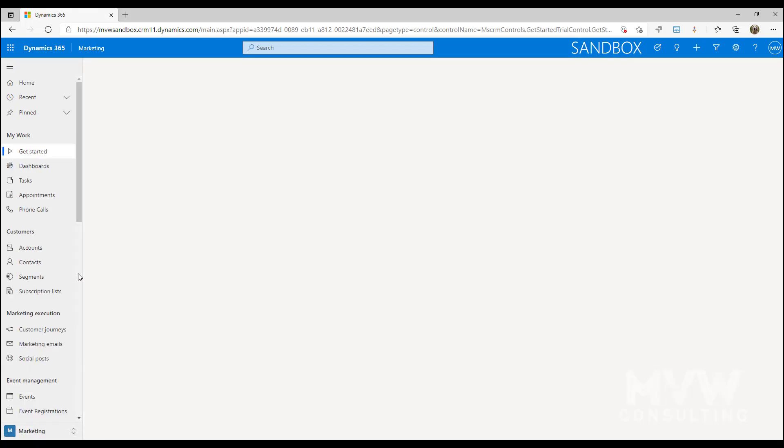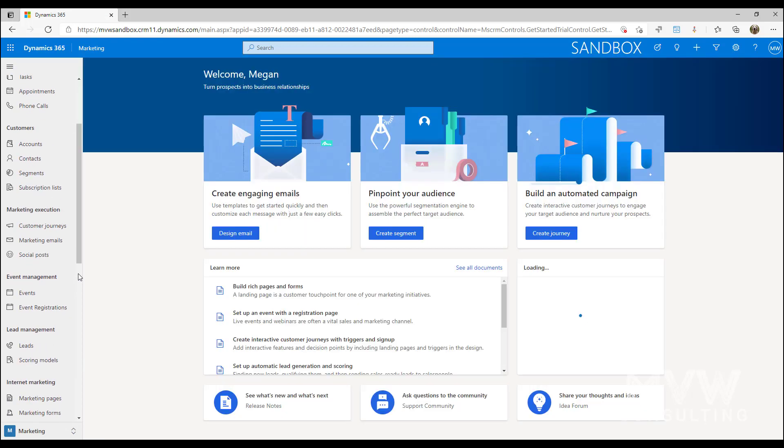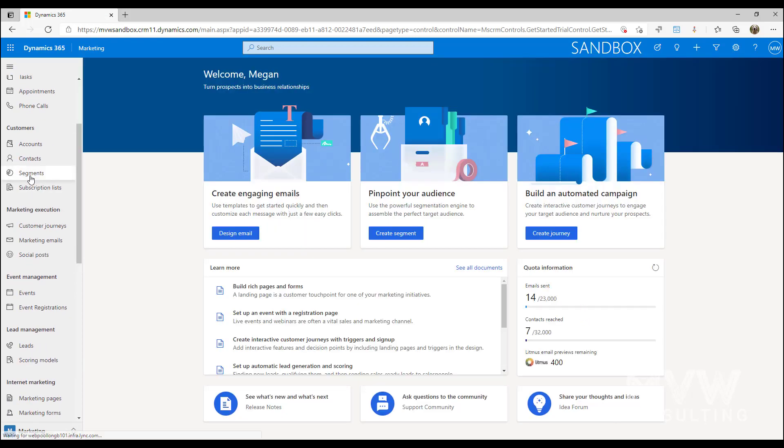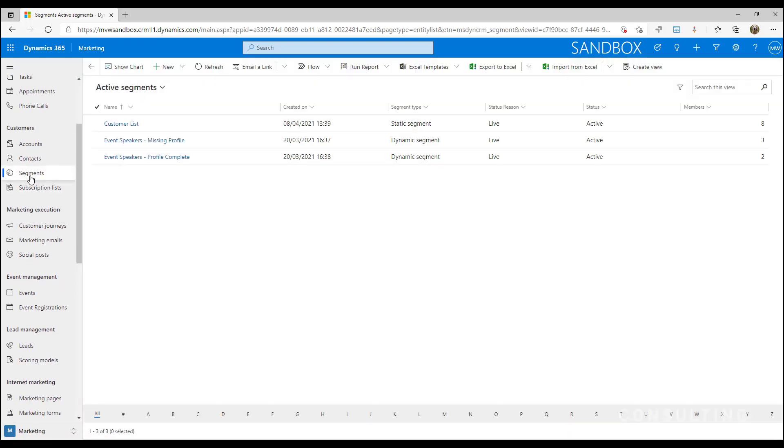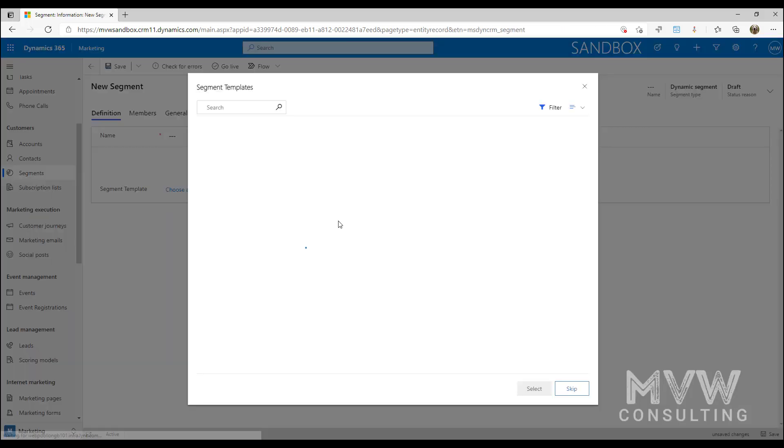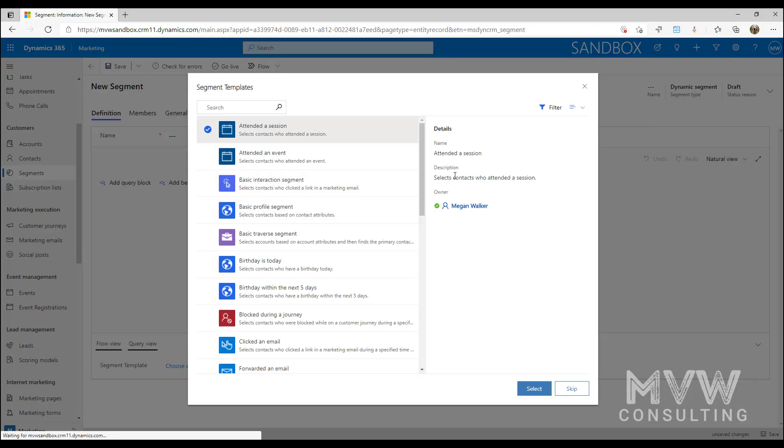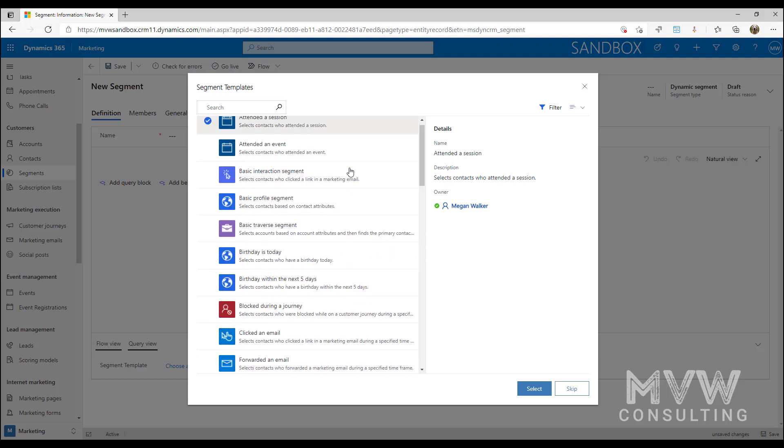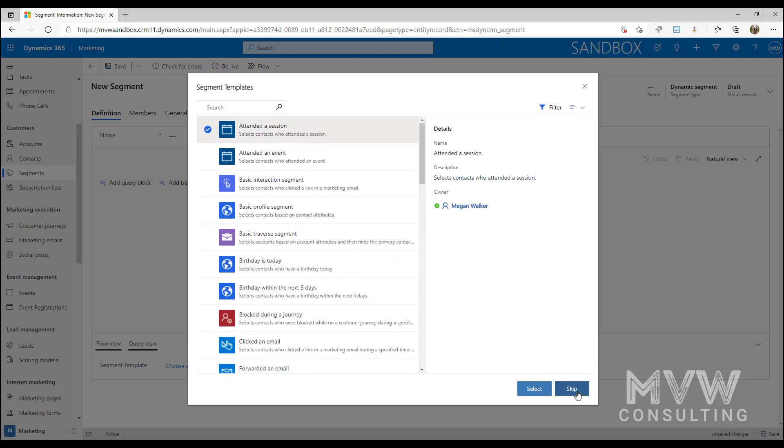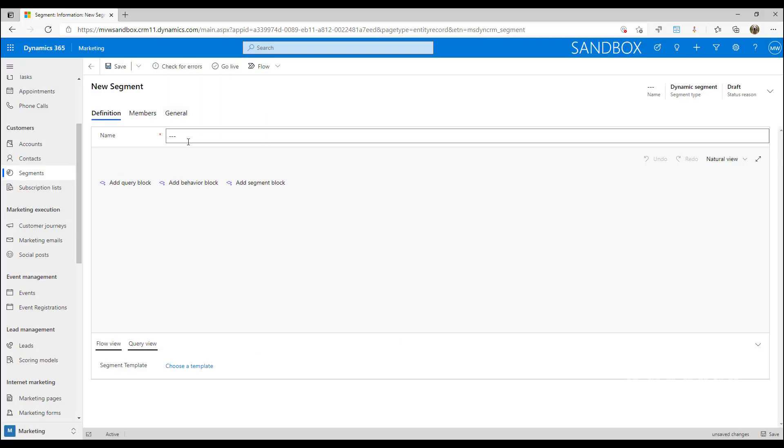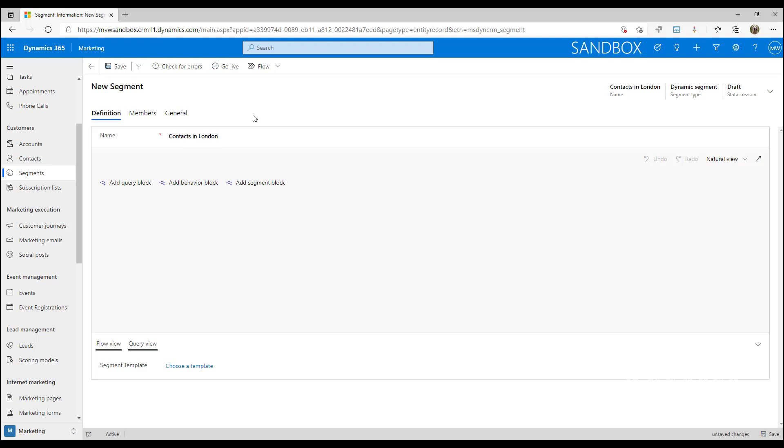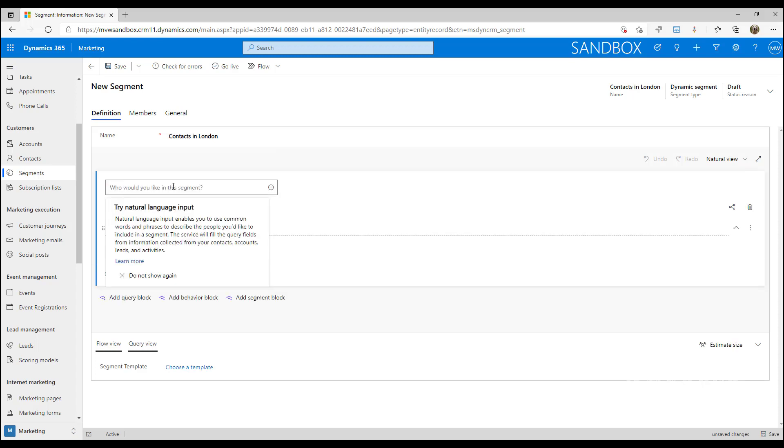Once that's on, we go back into the marketing area and go down to the segments. I'm going to do a new dynamic segment and ignore all of these templates. I'm going to skip this and say that this is contacts in London. I'll give it that as a name. The first thing I'm going to do is click on add query block.